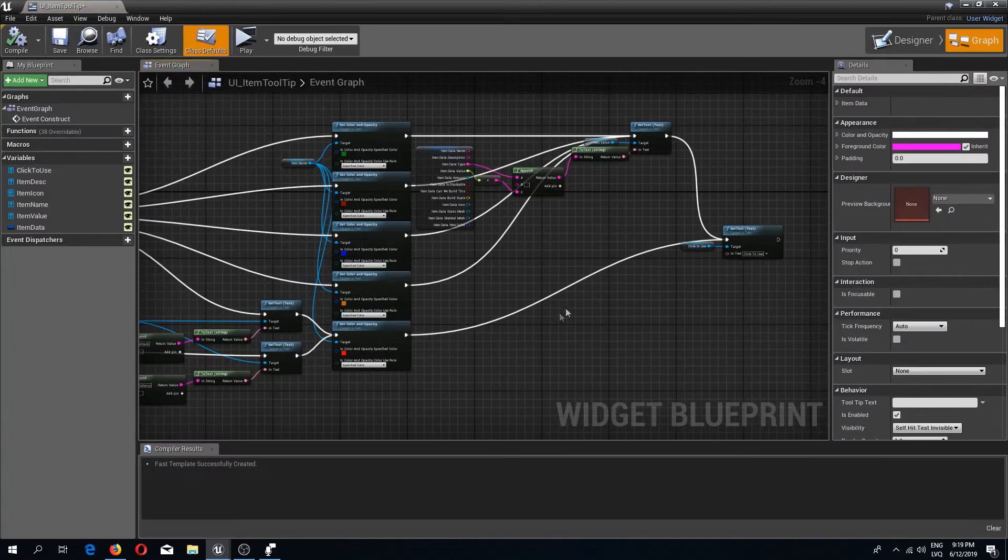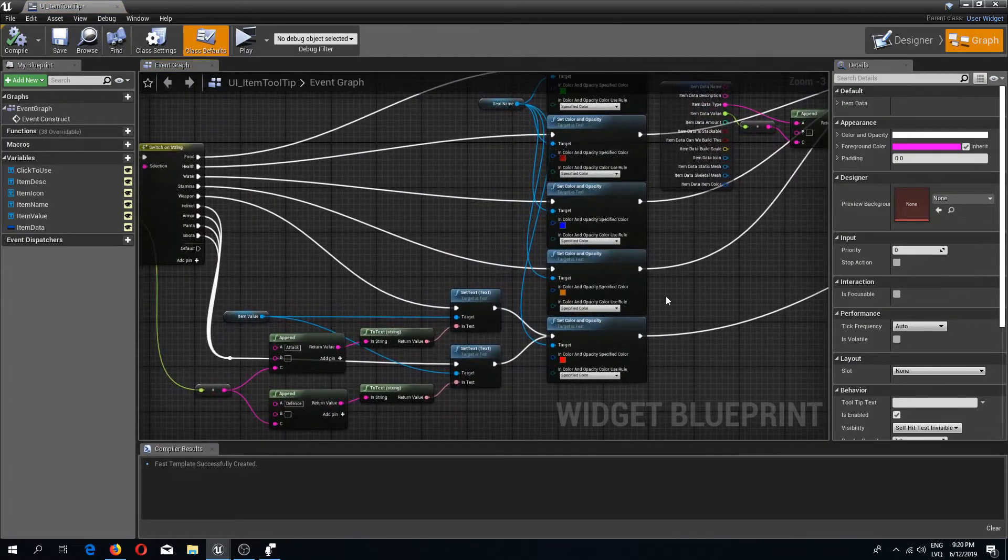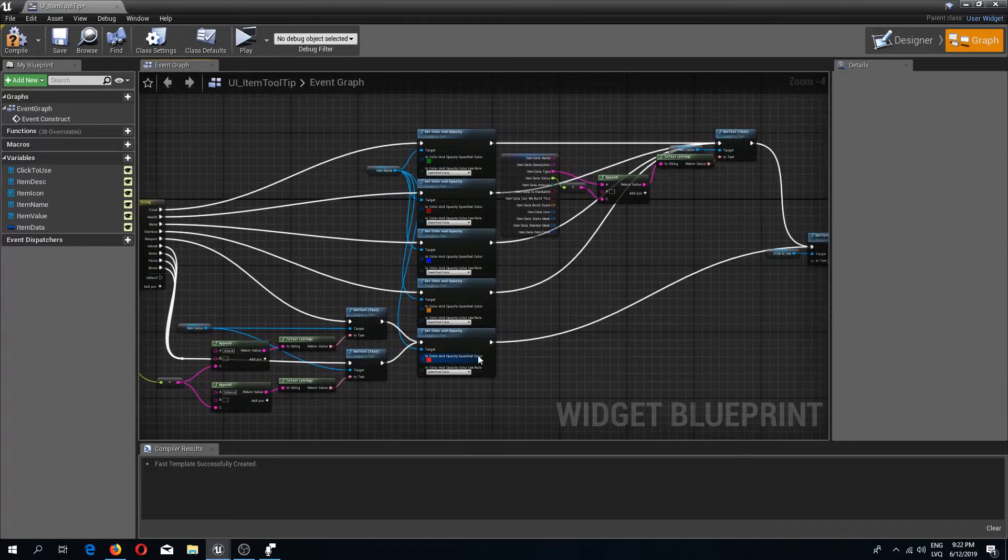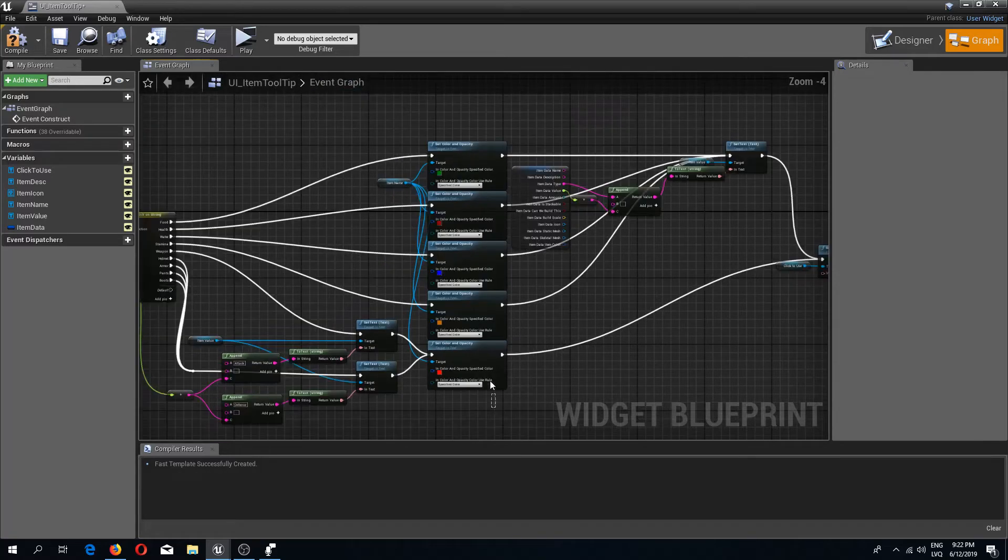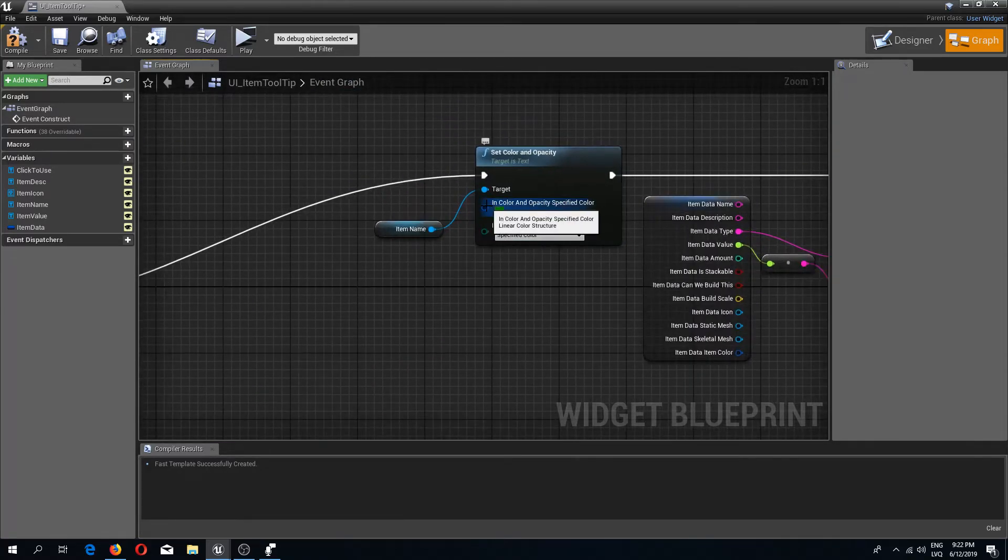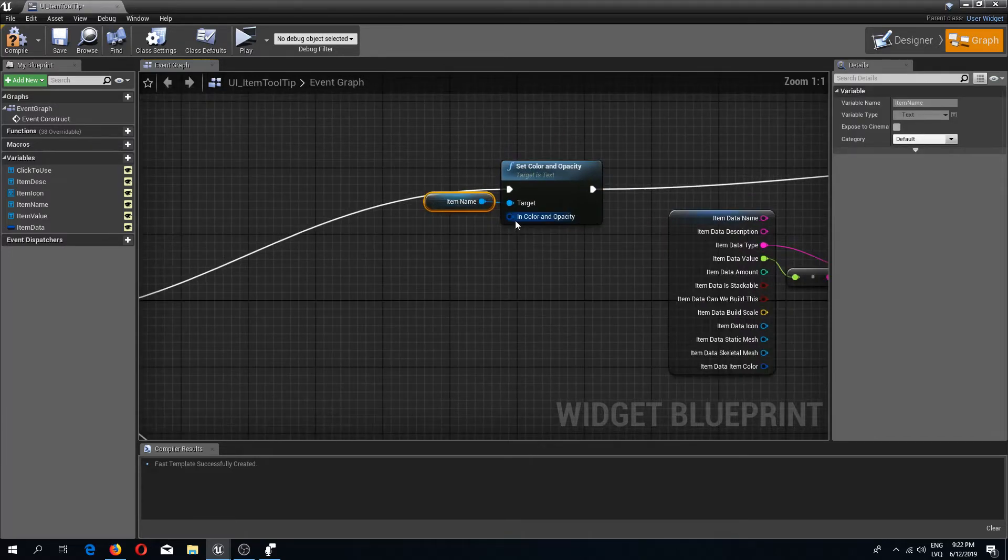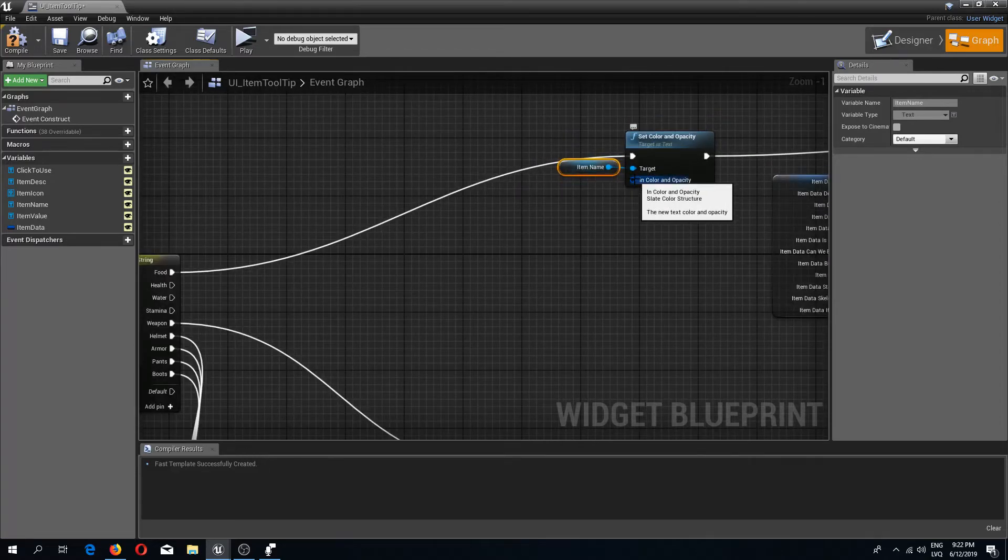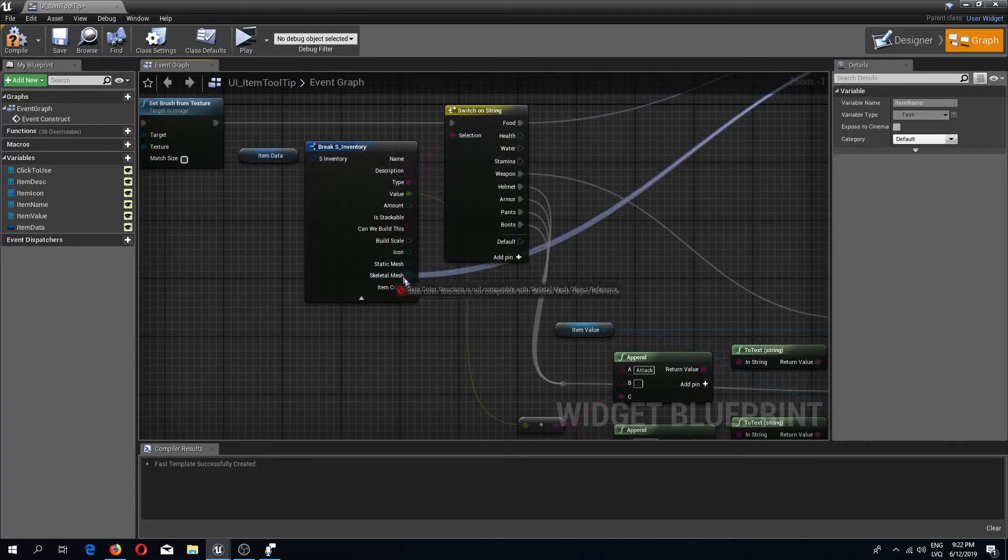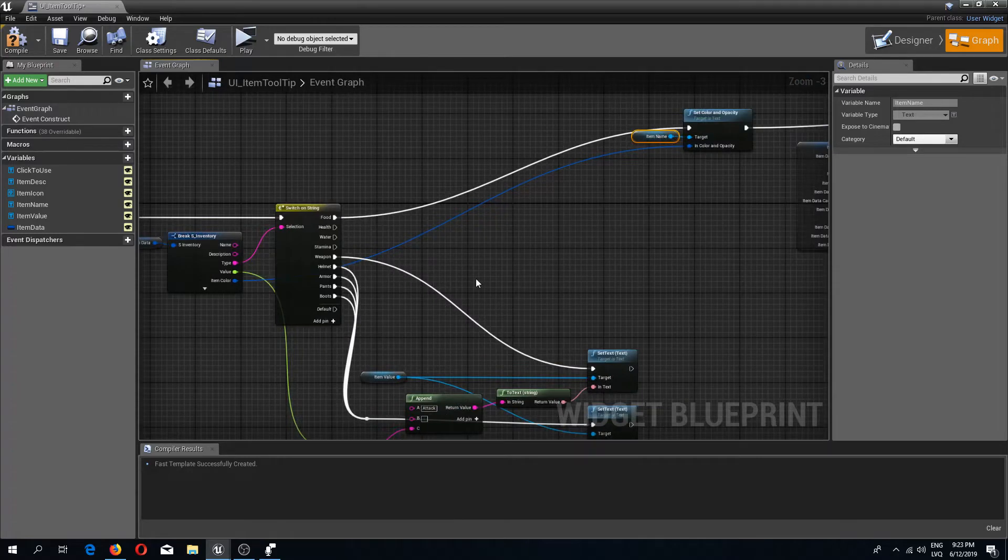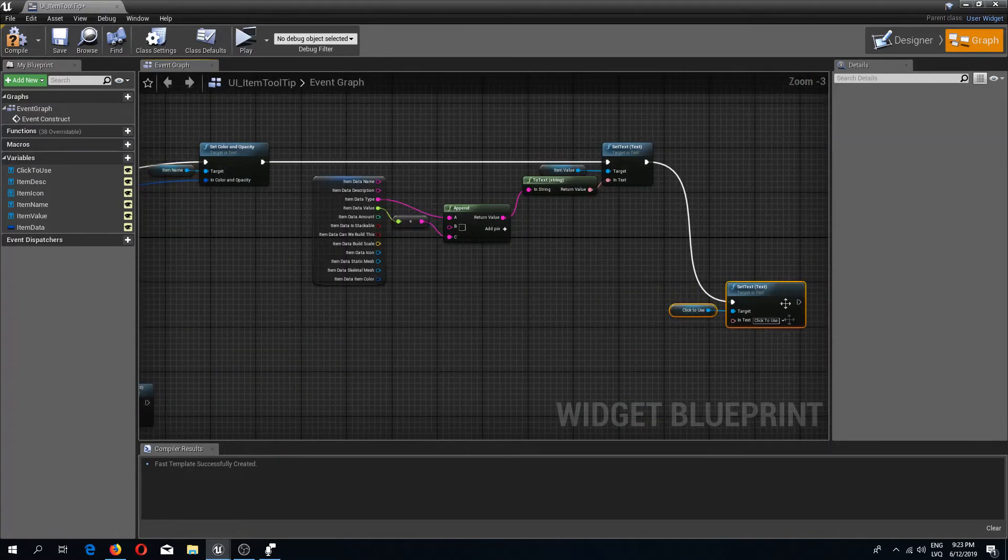Inside of here what we can do is delete these set color and opacity nodes, all but one, because we need one of them. We should right-click this and recombine it back to be as default. I'm going to connect this color and opacity to the item break as inventory structures item color. I will collapse this.